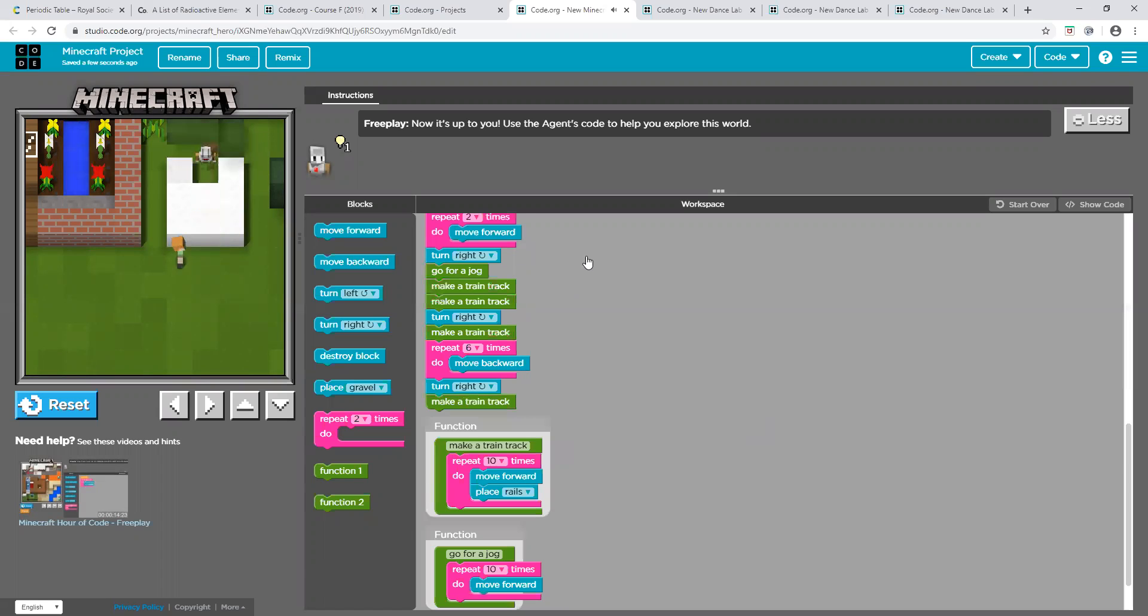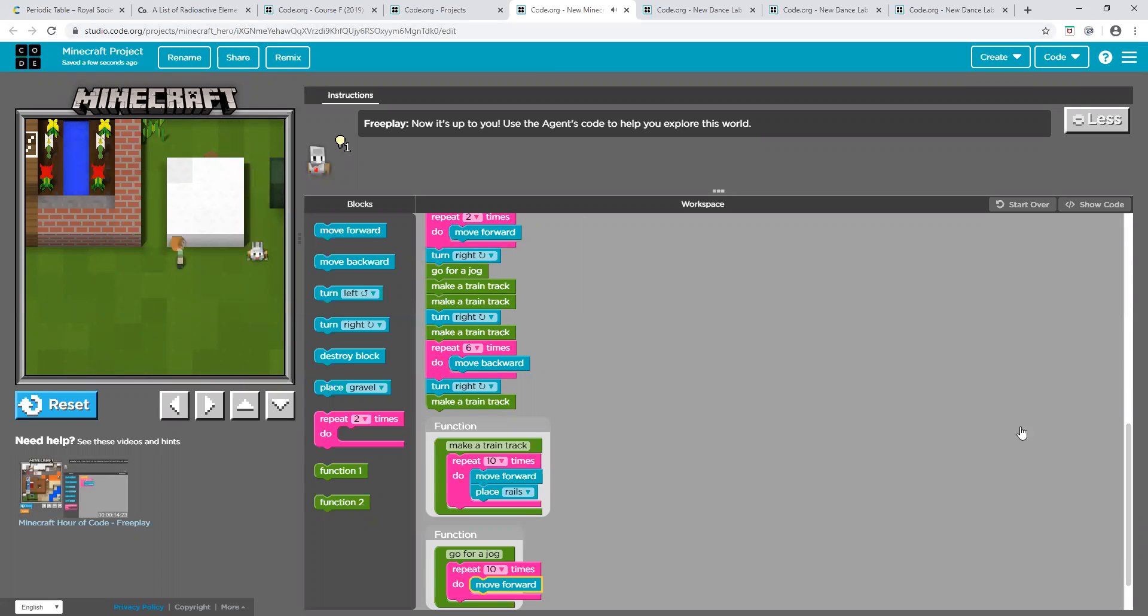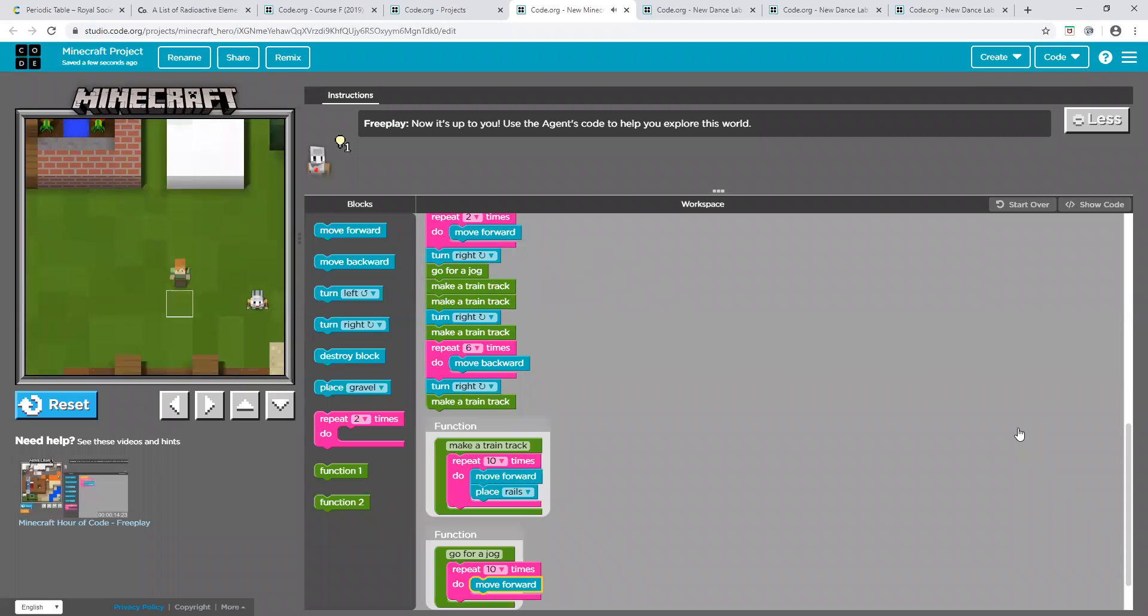It's the same way you make a train make your rails.